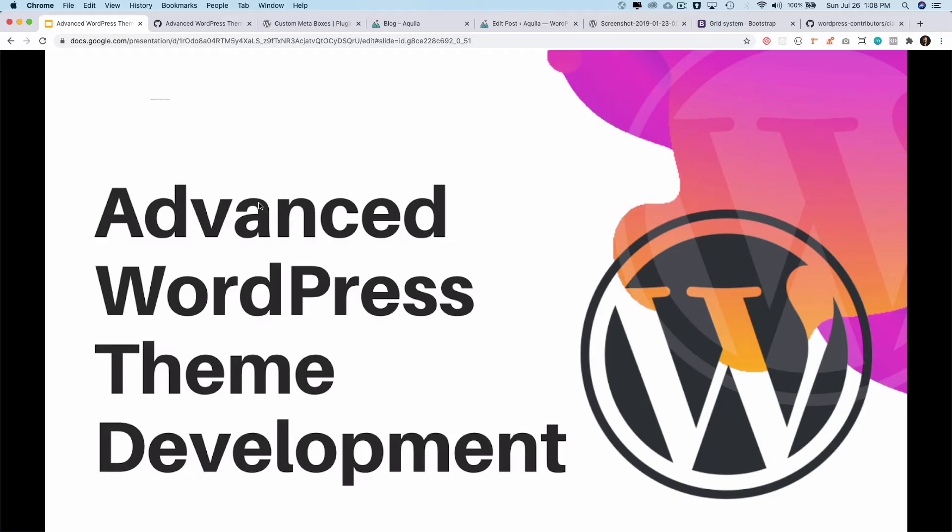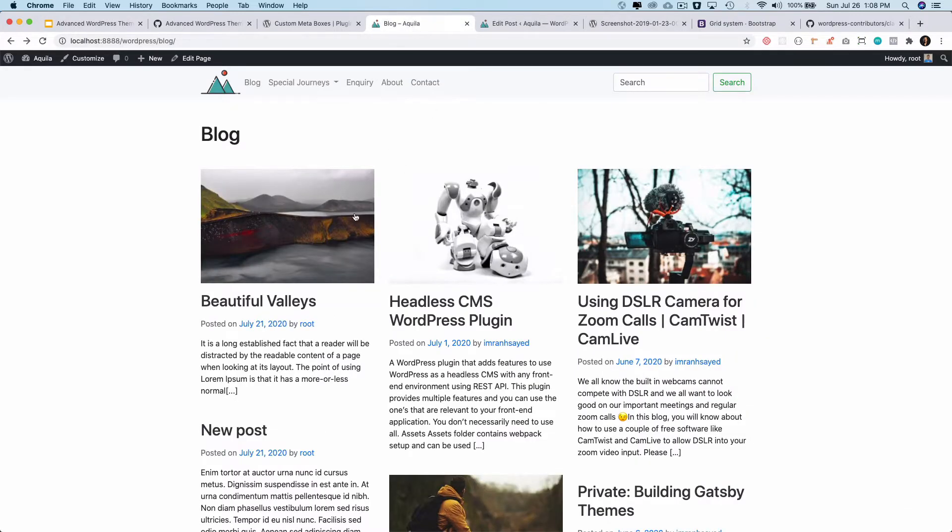Hello everyone, welcome to the next episode of Advanced WordPress Theme Development. In the previous video we learned about how to use the excerpt and how to do a custom excerpt where we decide how many characters we want to show for the post.